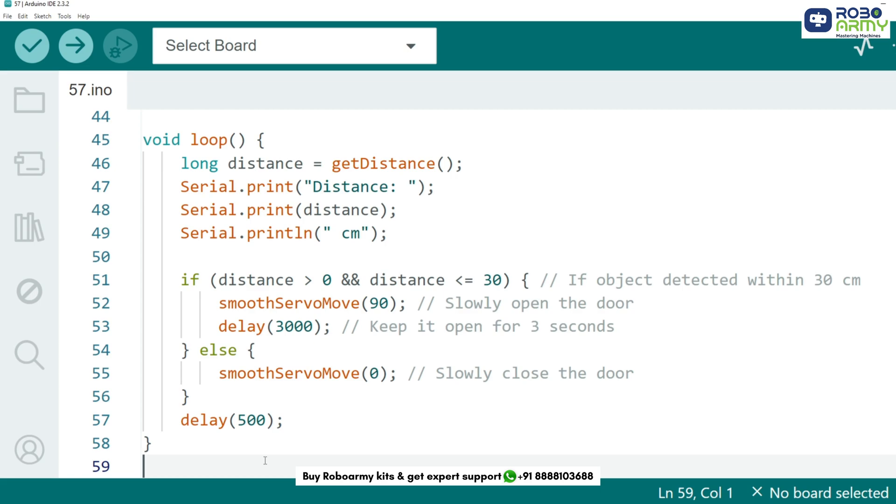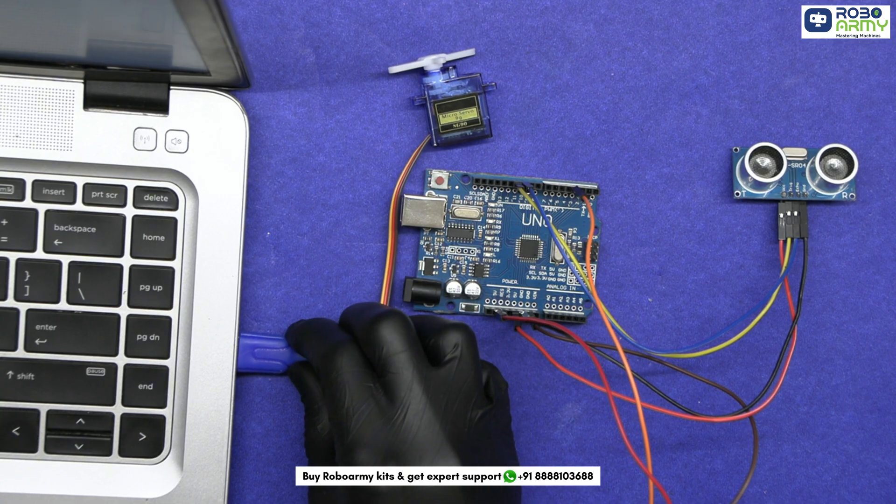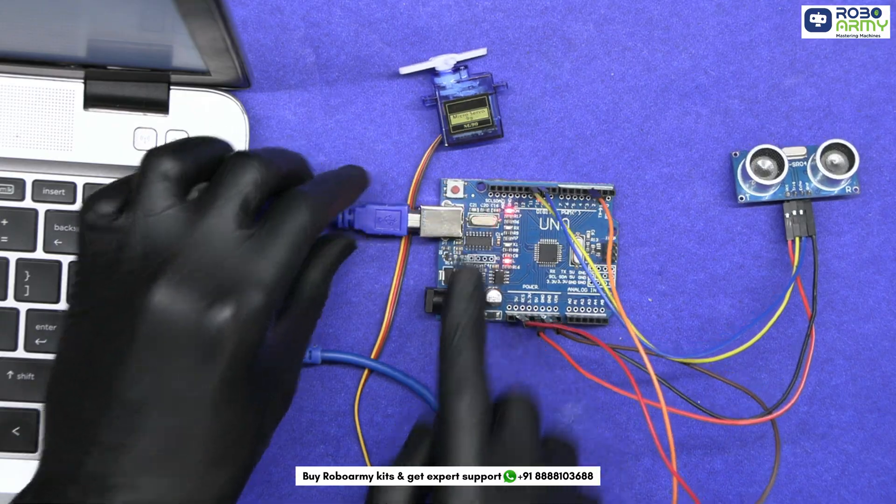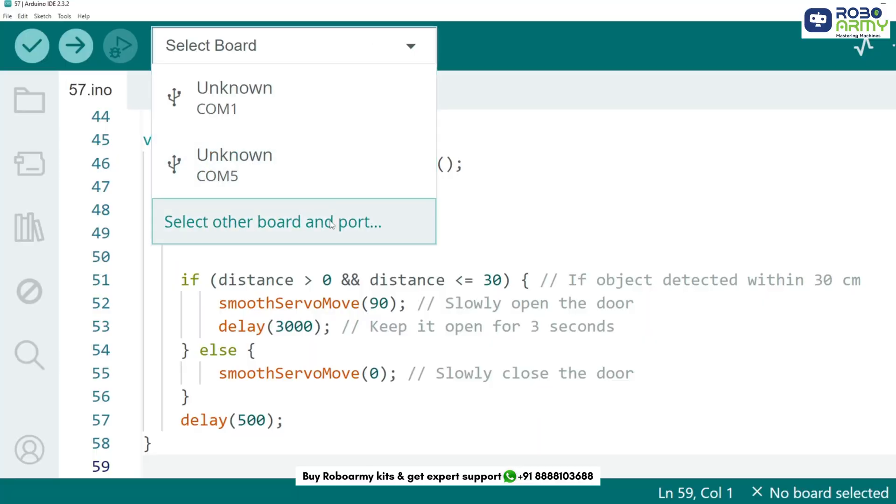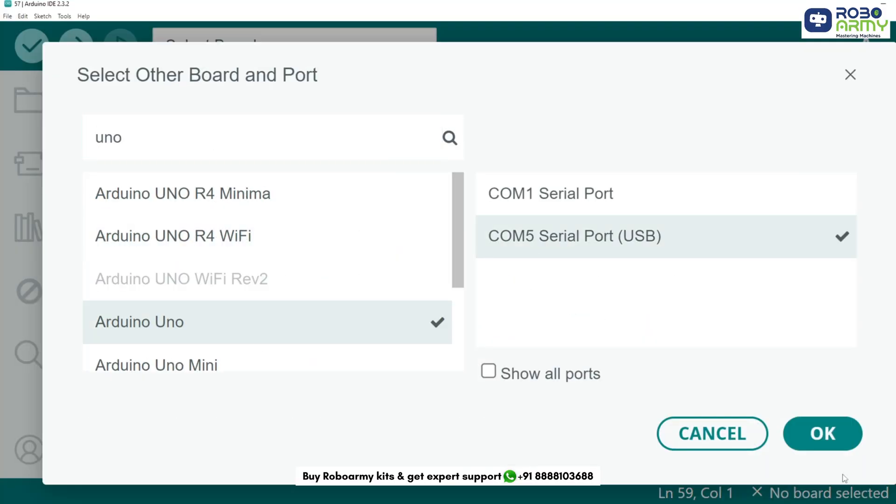Now upload your code to the Arduino. Connect the Arduino Uno to your computer using the USB cable. Then select port and board in the same menu and select Arduino Uno. Now upload the code by clicking the upload button.